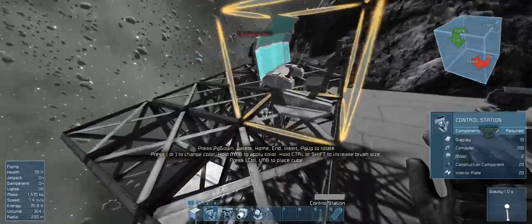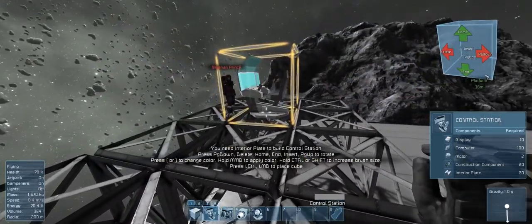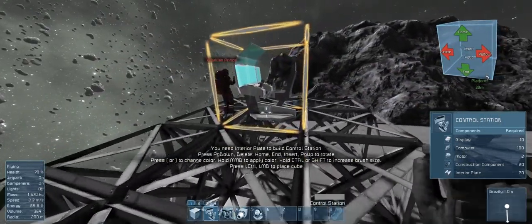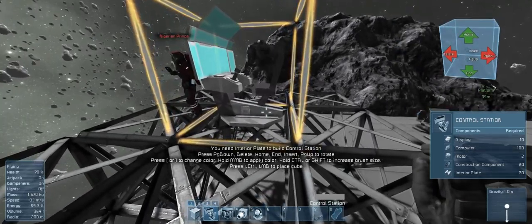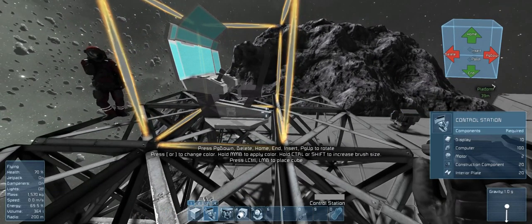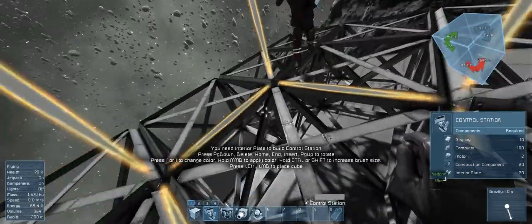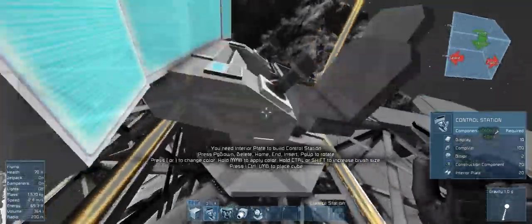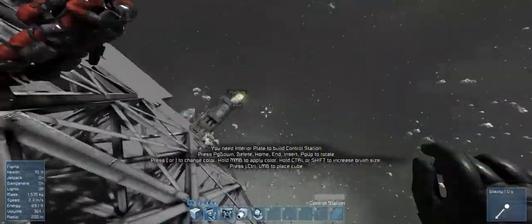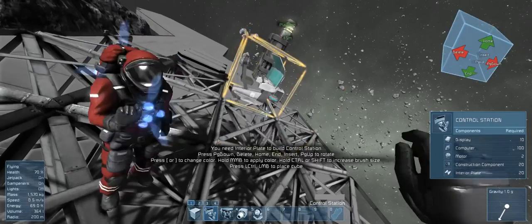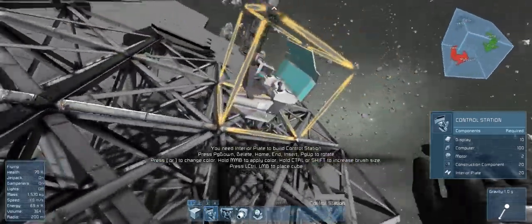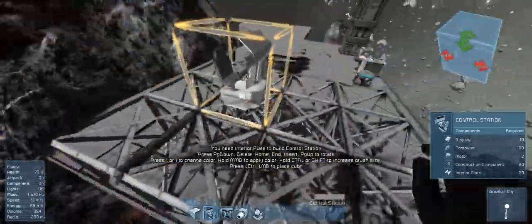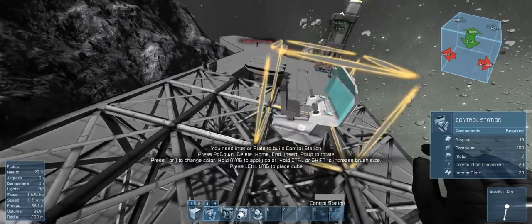And then I've got a floating platform we can put stuff on. So we need one control station. Oh, I need interior plate to build control station. Yeah, you need materials. Is that something I should have turned off when I made the server?